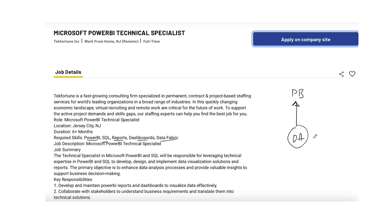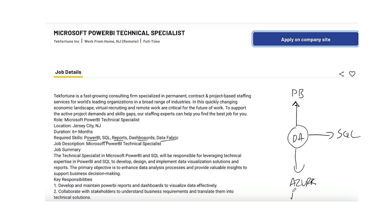Everyone knows we need to know SQL — that's really number one. We need to know some Azure, in this case Fabric. And then reports and dashboards — that's about it. So we have these three things.